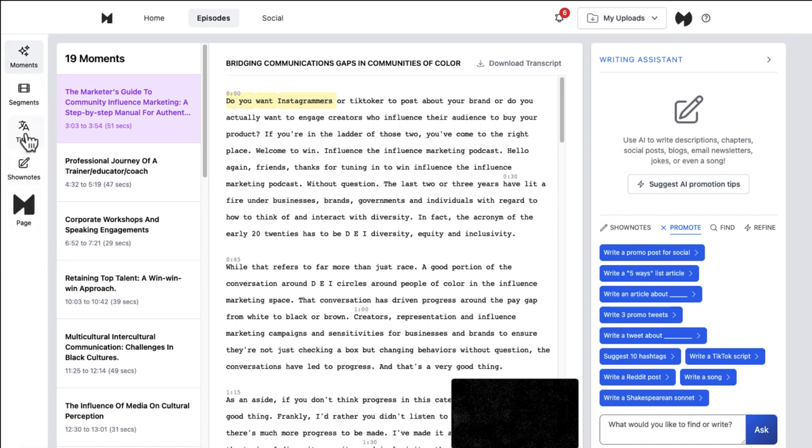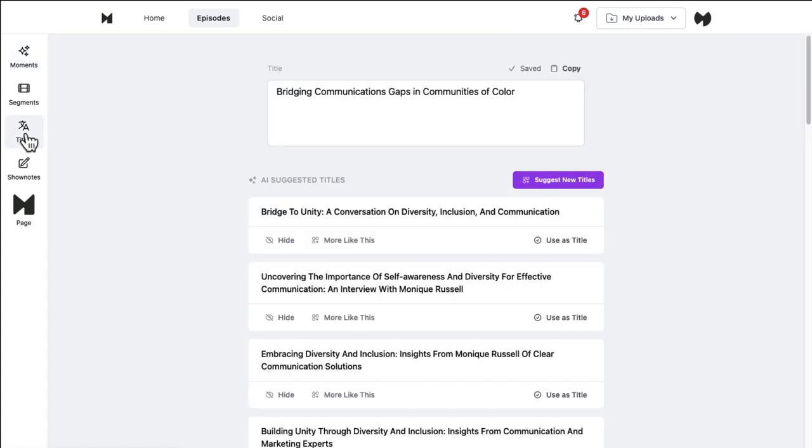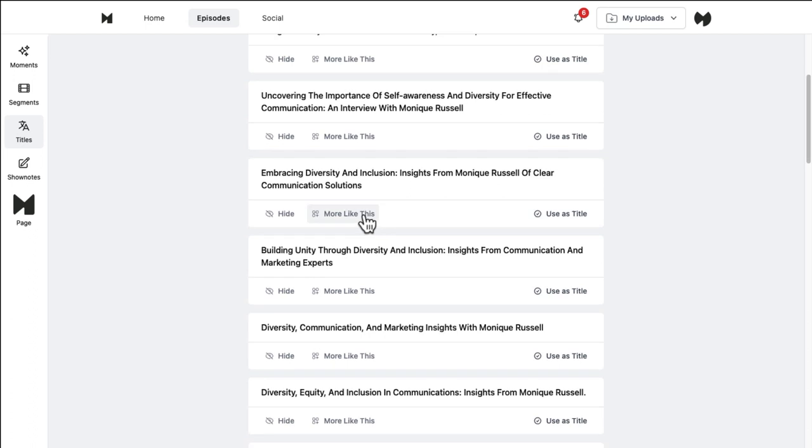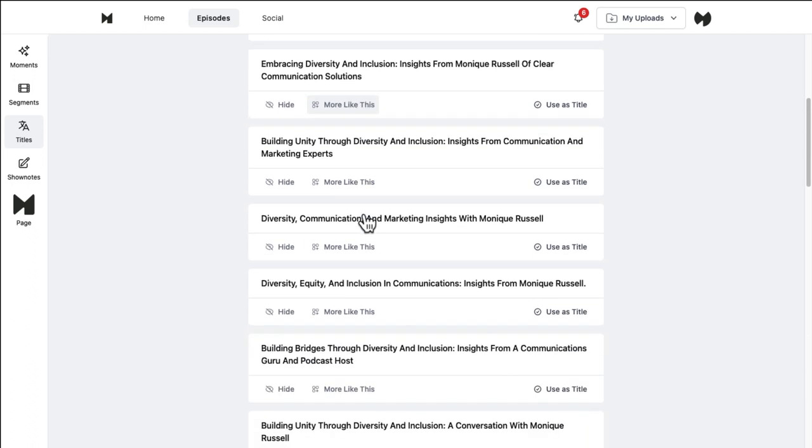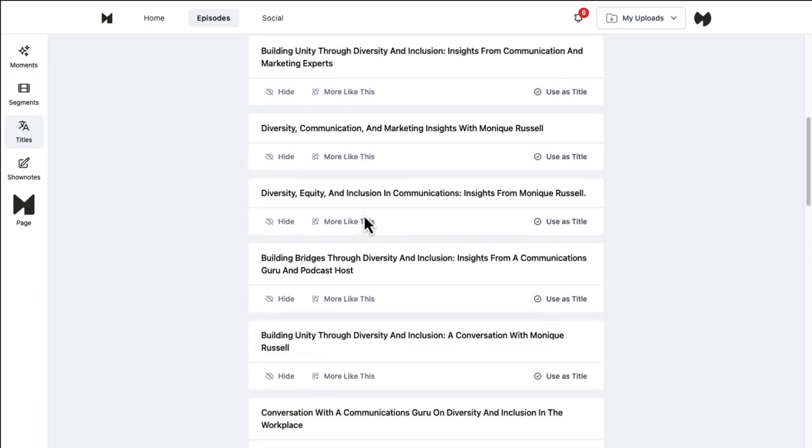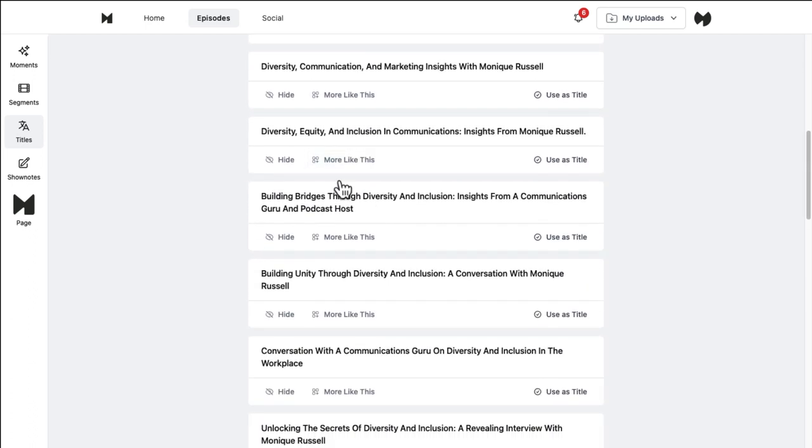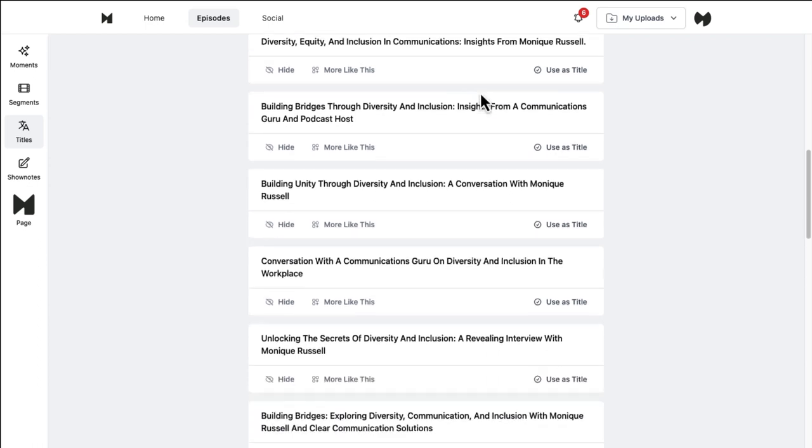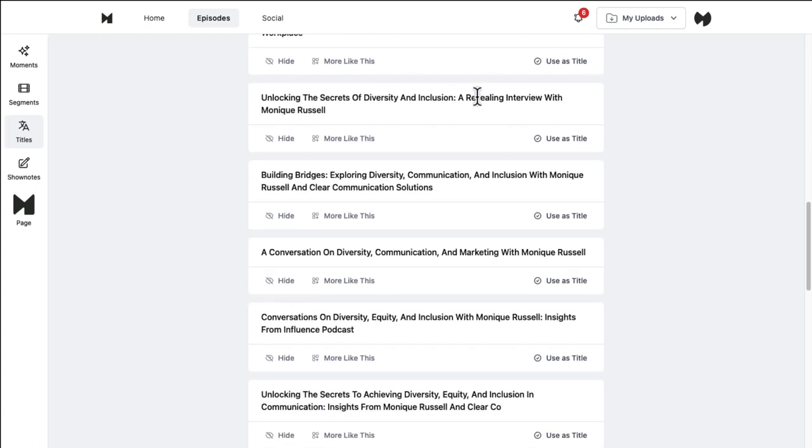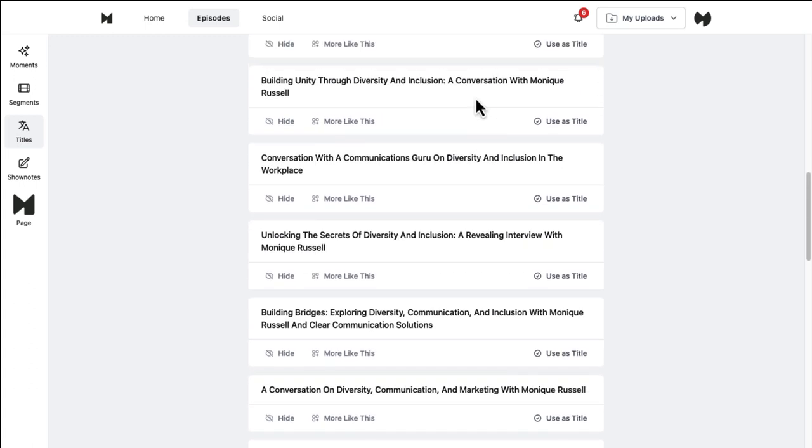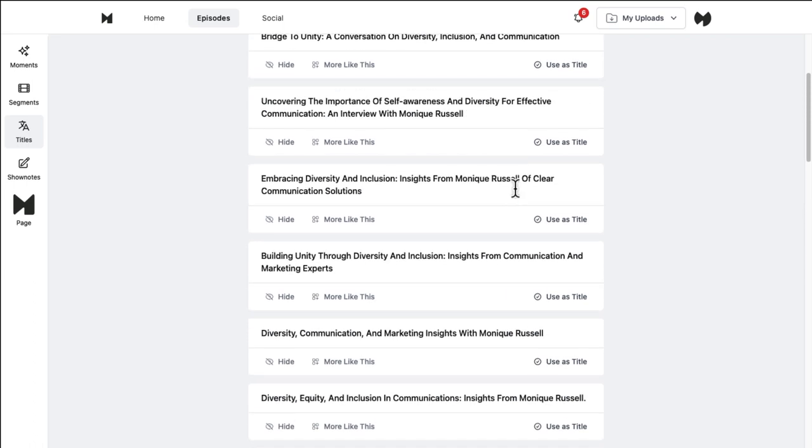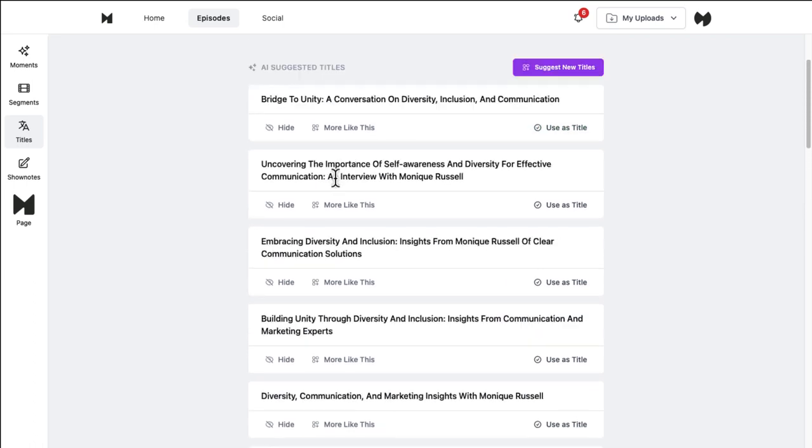Suggestions are already there for you. So if I want to let it just recommend titles for my episode, I can go over here and I've already plugged the one in that I wrote, but look at all the different suggestions here. It's basically consumed the content and said, hey, this is about diversity, communication, and marketing insights with Monique Russell, which is not a bad title for this particular podcast episode. So I've got a bunch of titles like this, and I can give it feedback by hiding, asking for more suggestions like this, or I can just click use that title.